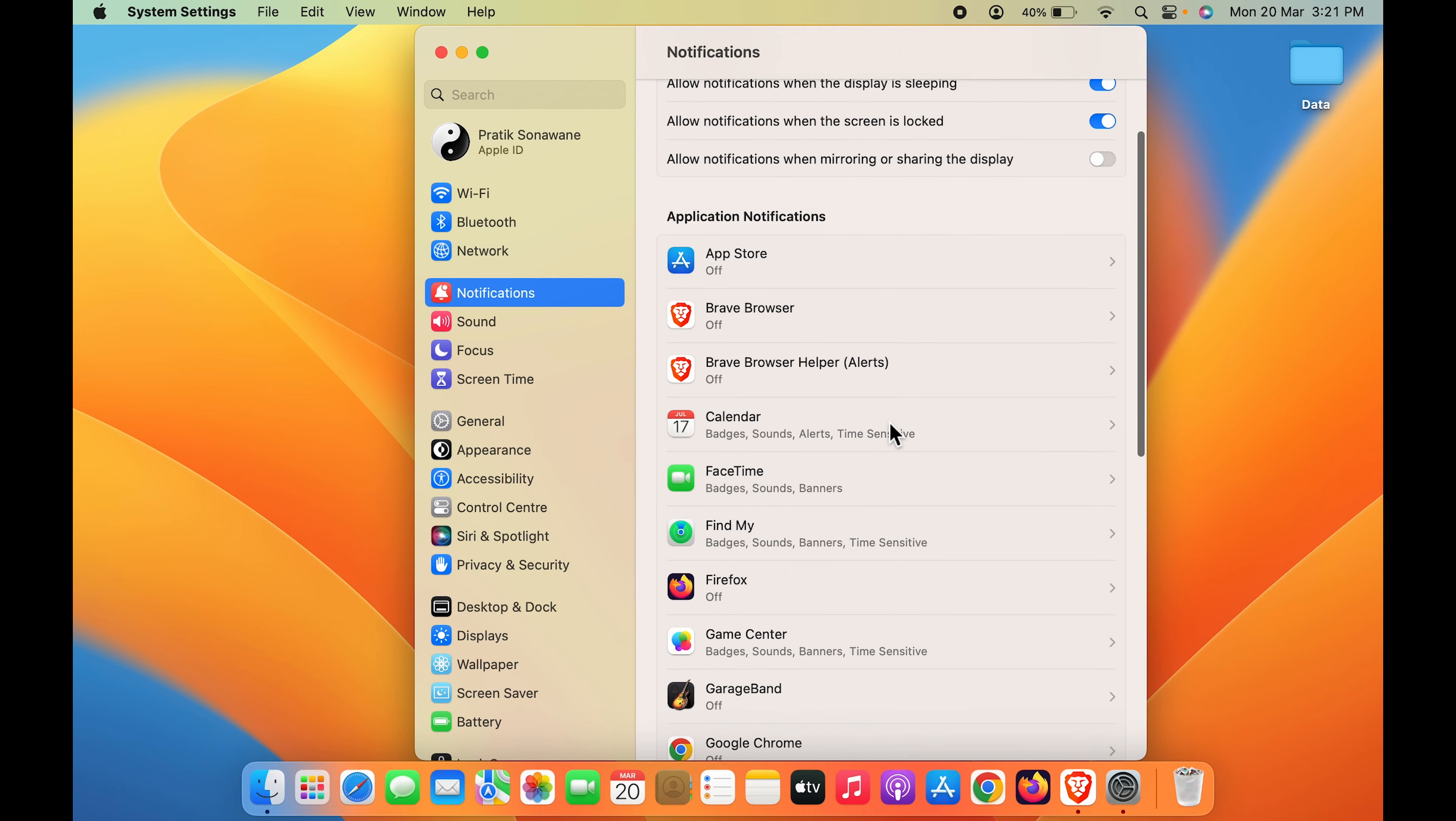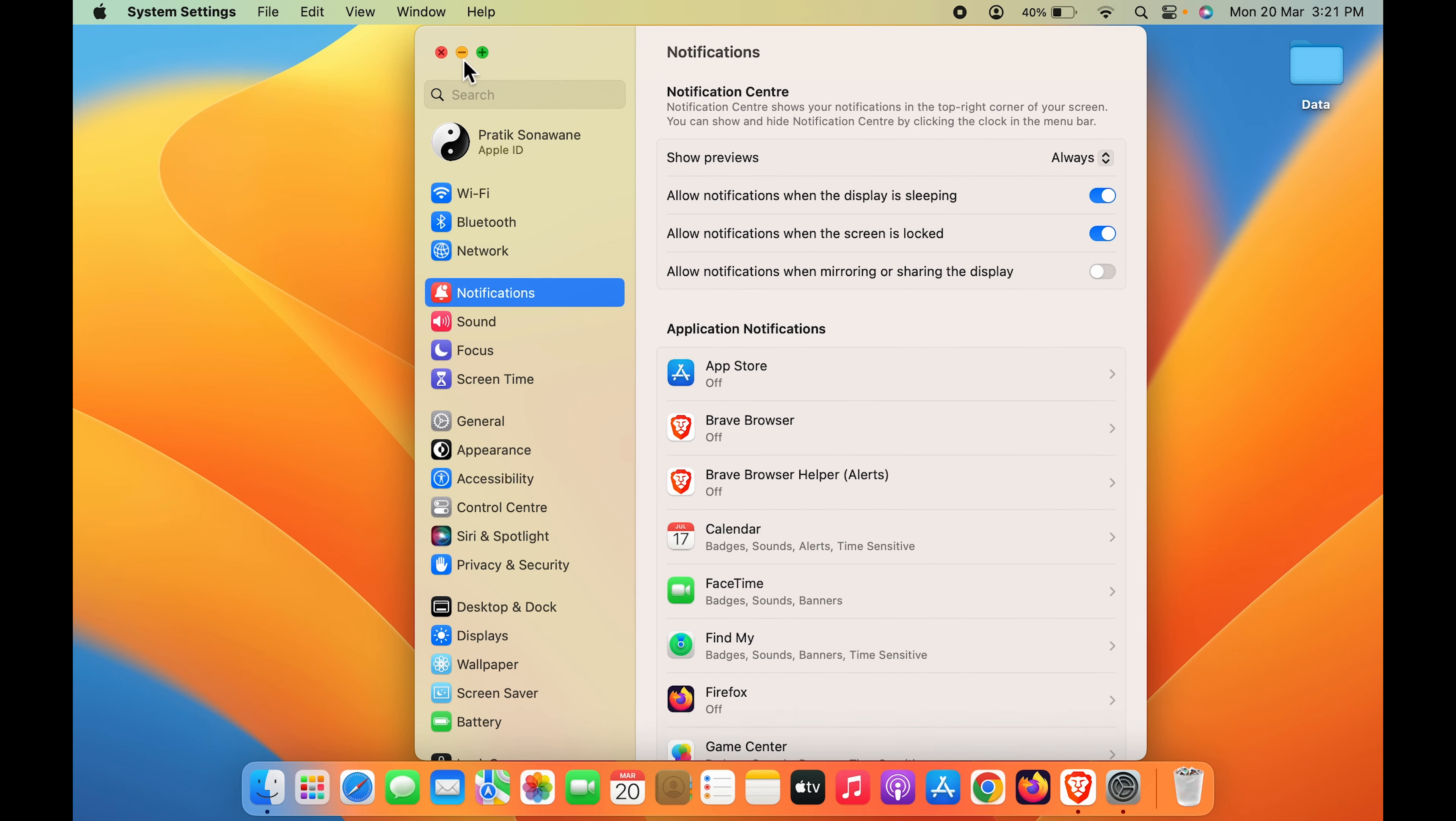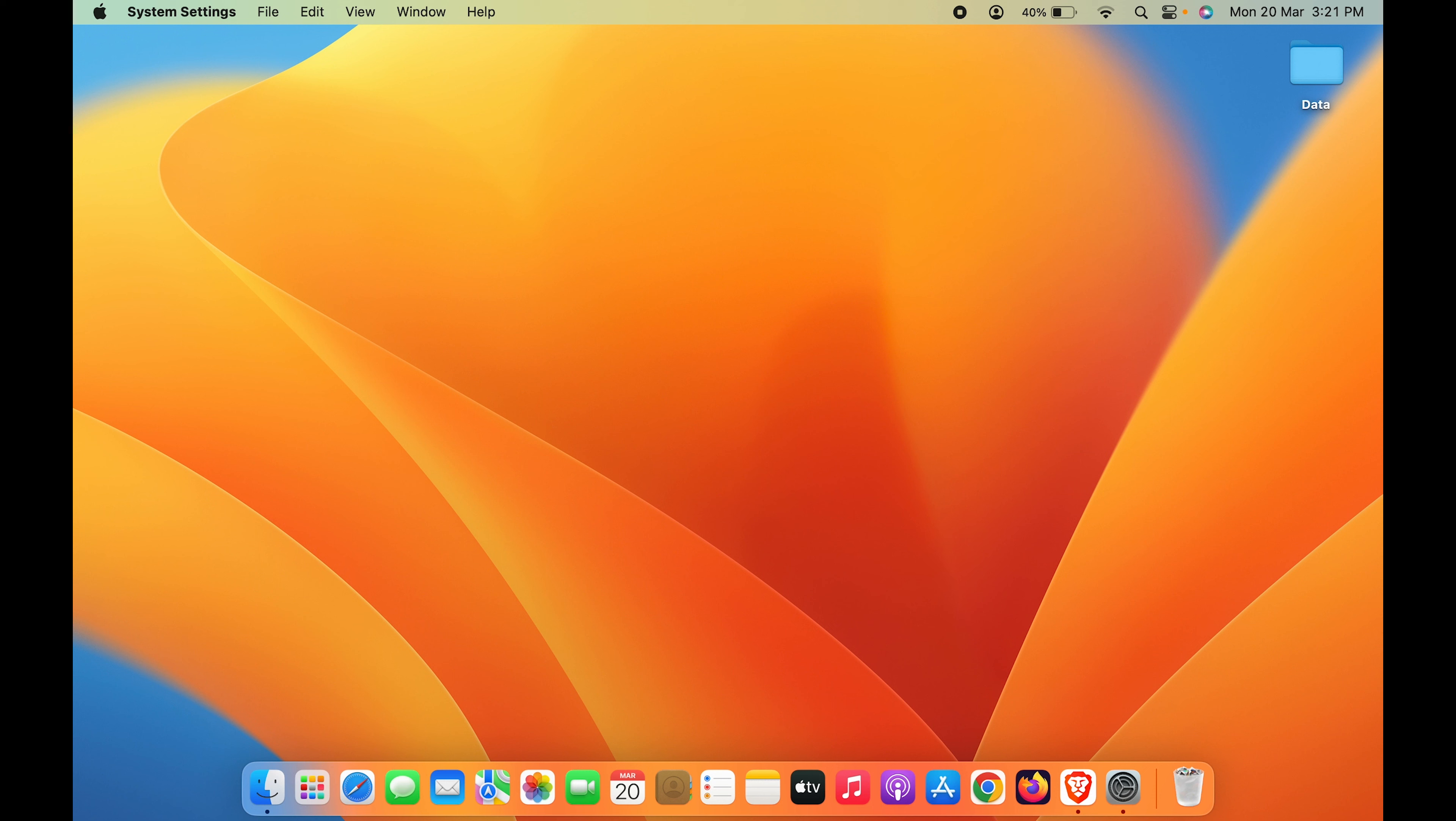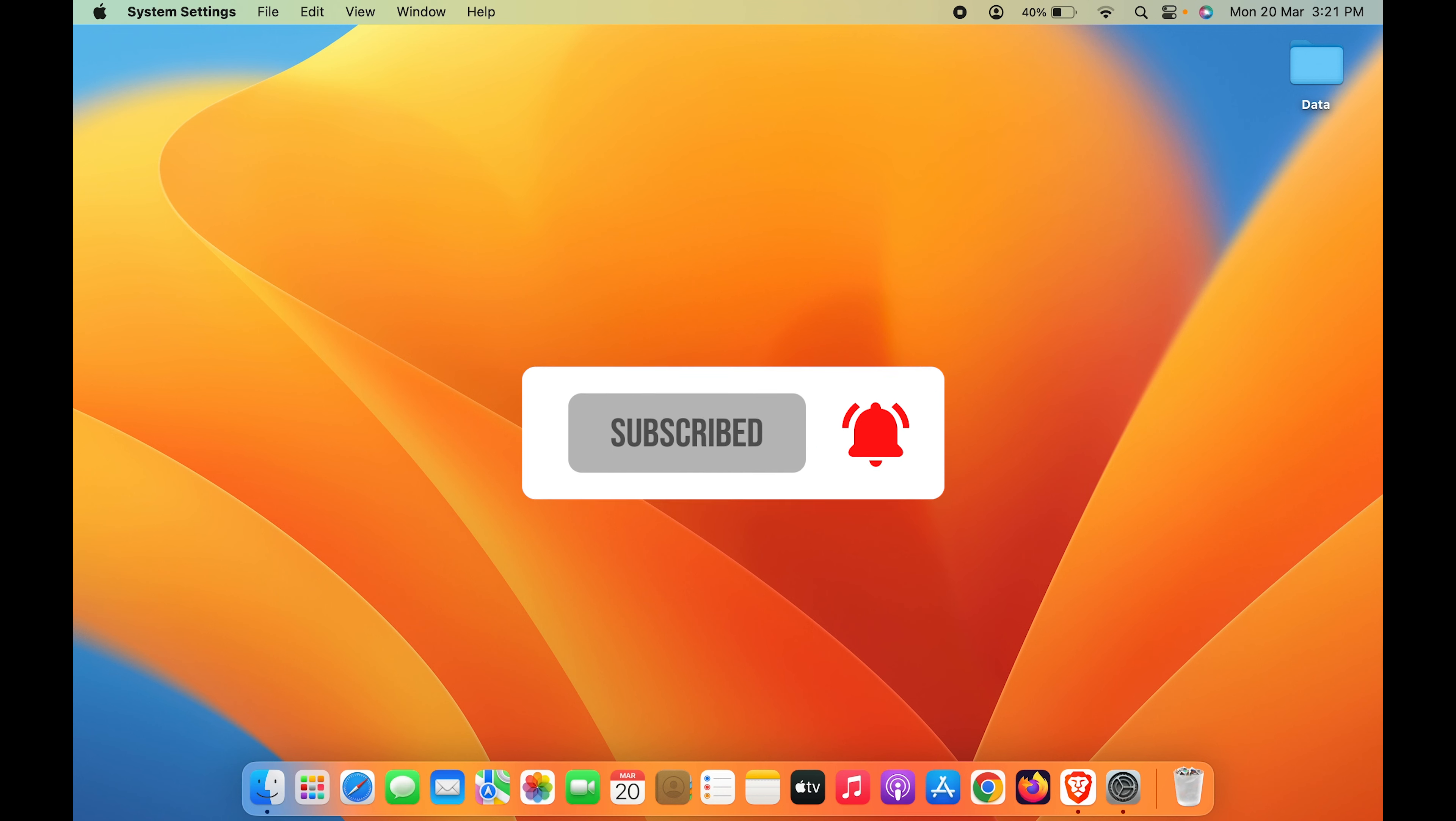So guys, these are the simple steps you have to follow in order to turn off notifications in your Mac. If you find this video informative, don't forget to subscribe. I will see you all in the next one, thank you.